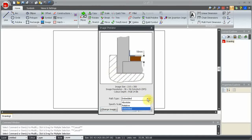The path type box has three possible settings. These are absolute, relative and embedded.